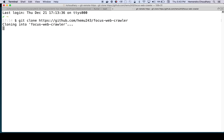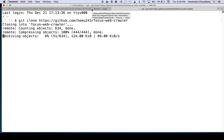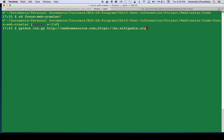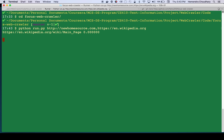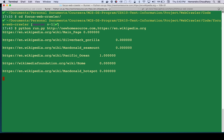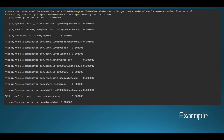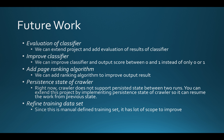I already cloned the code, so I go to the folder and run the command. When running this command, you will see it start crawling and outputting the current web page and corresponding scores. This slide shows a sample output from one of the commands I ran.